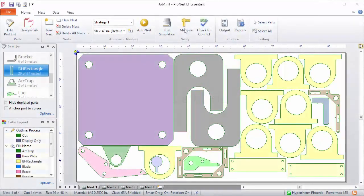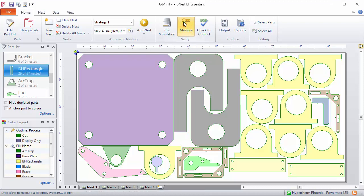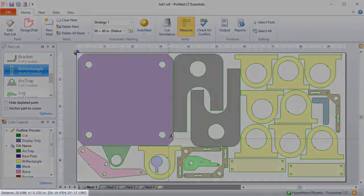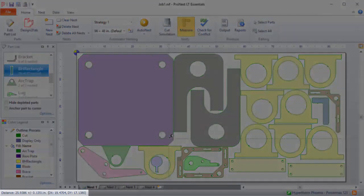Next, we'll talk about measure mode. In measure mode, select Measure on the Home tab, then click and drag a measurement line on the nest. The distance will show up in the status bar.